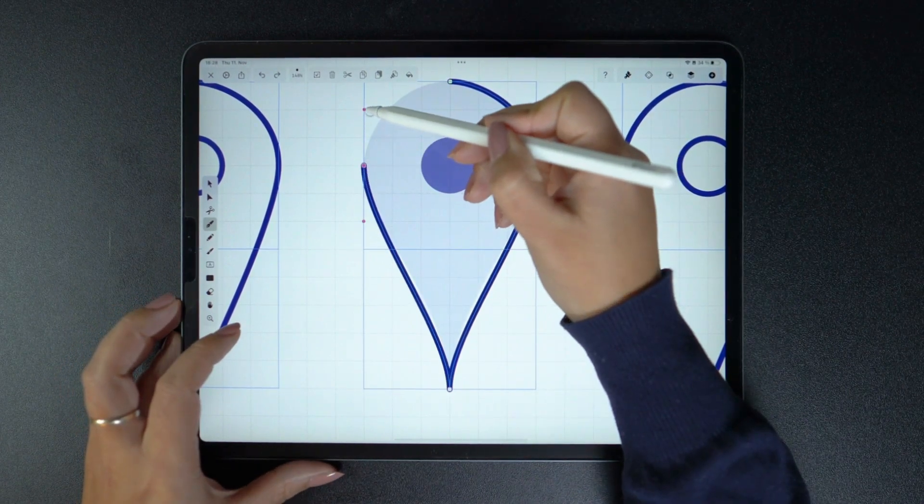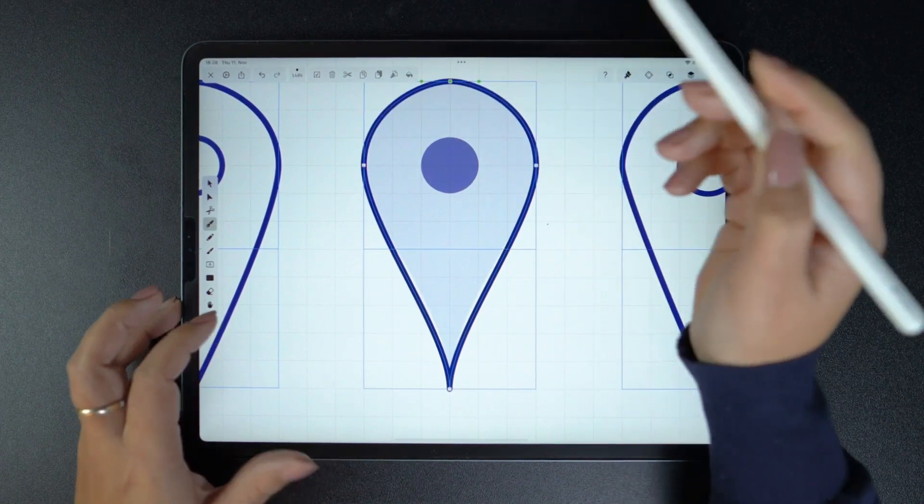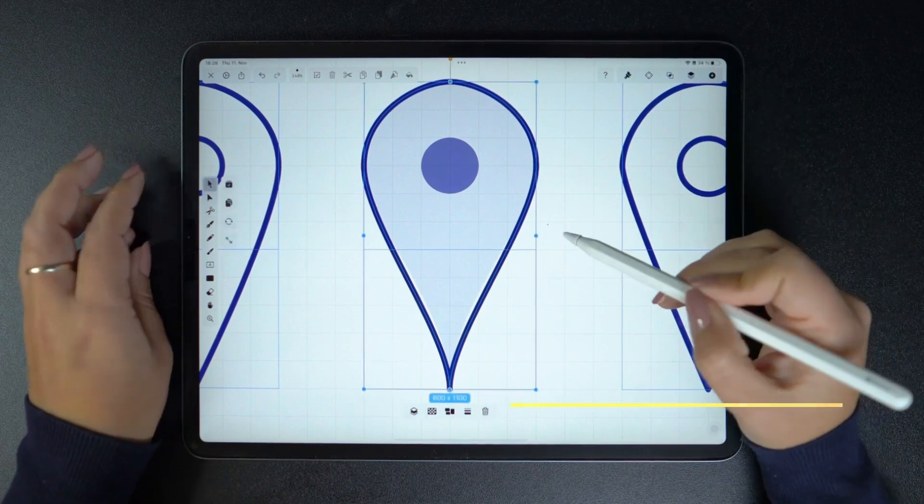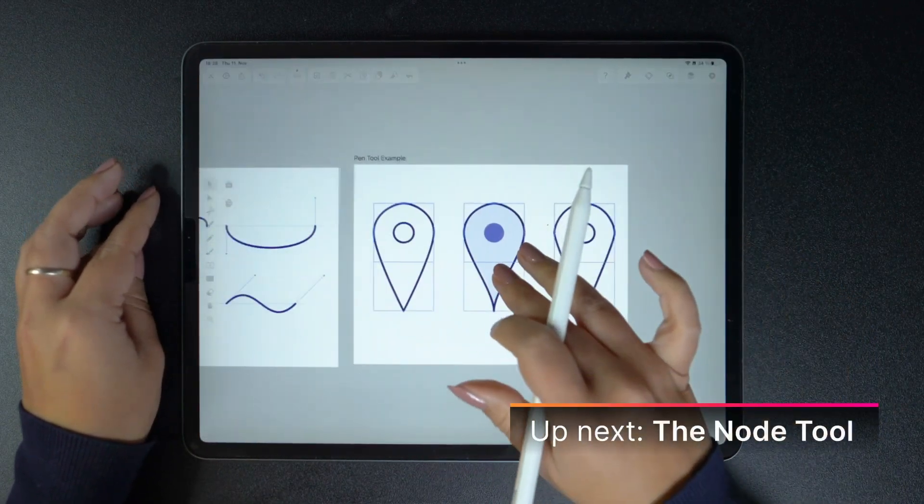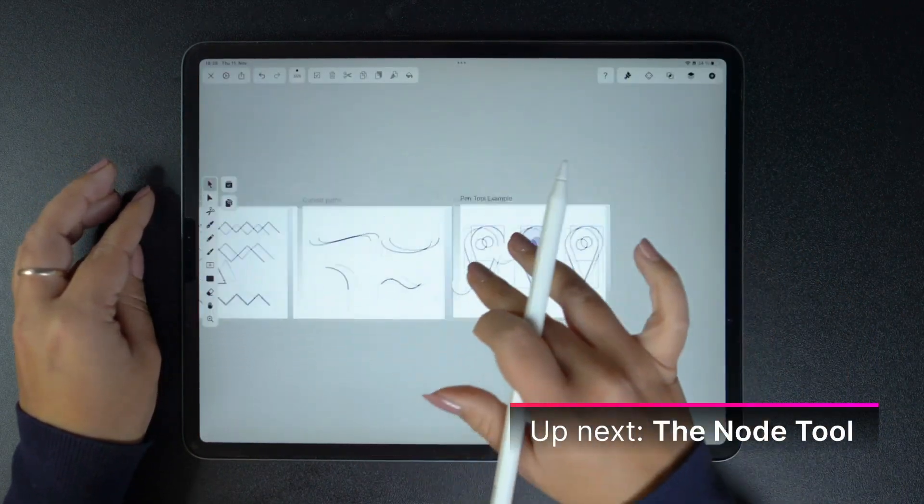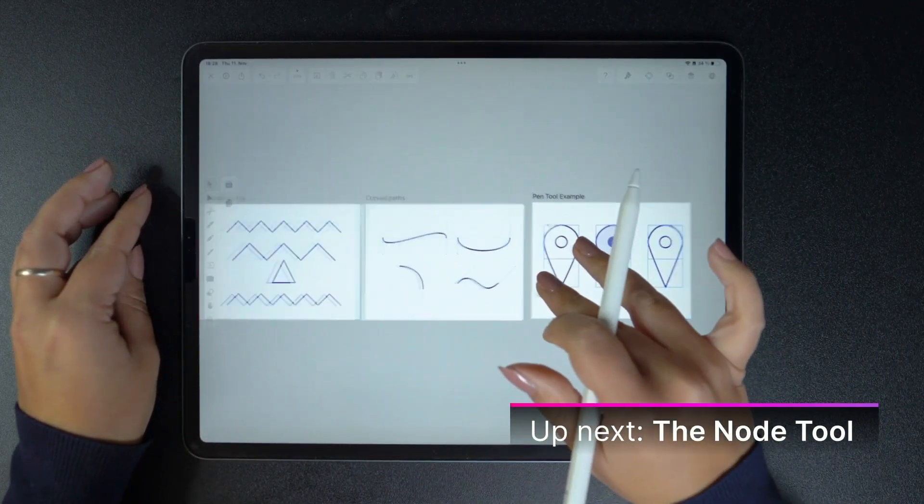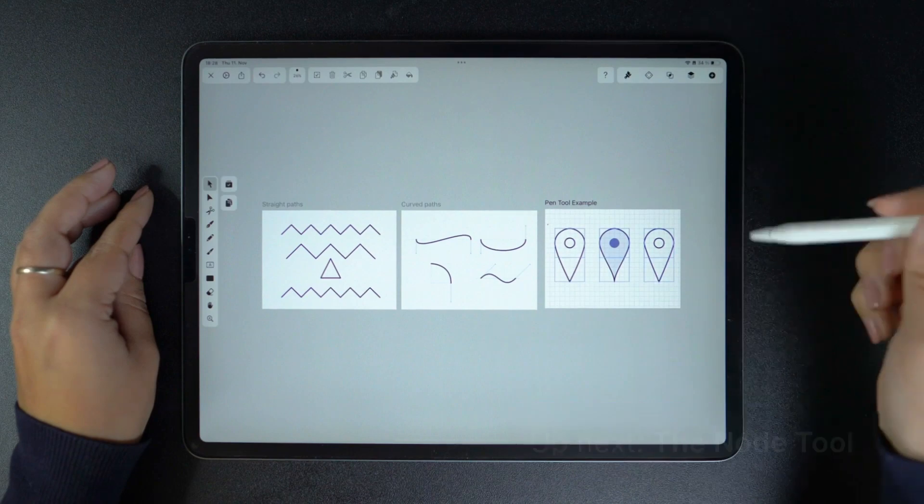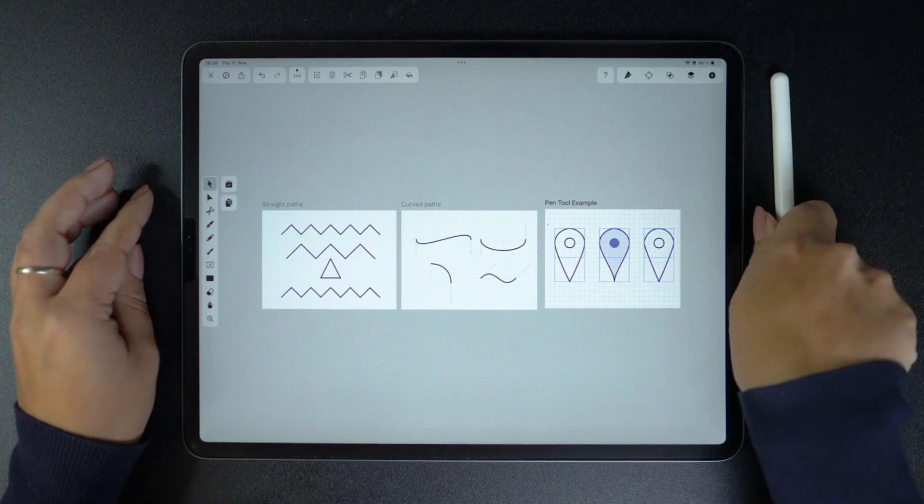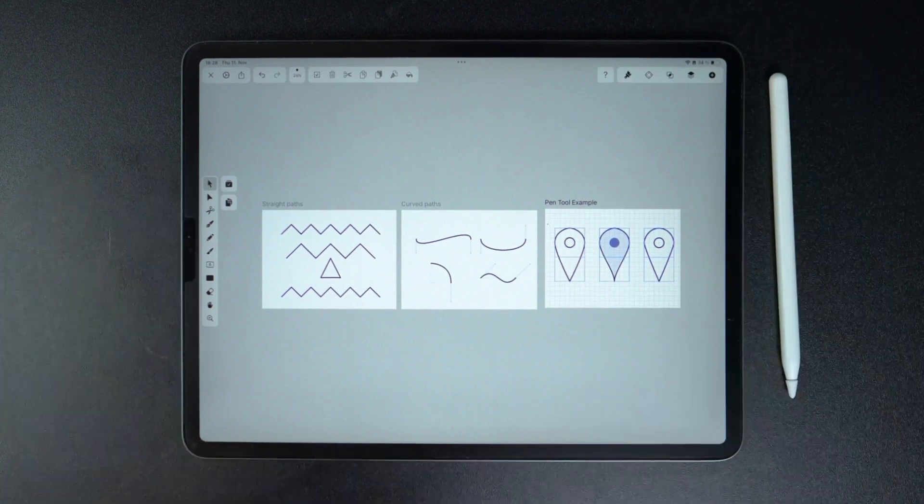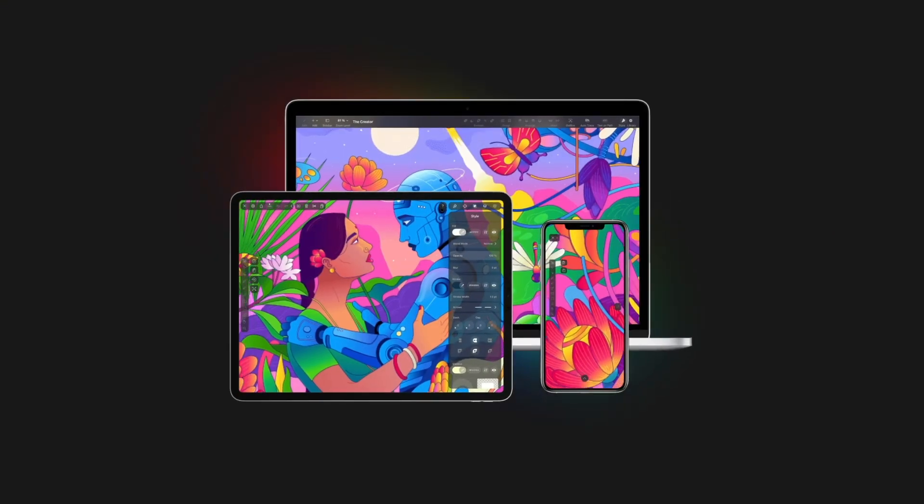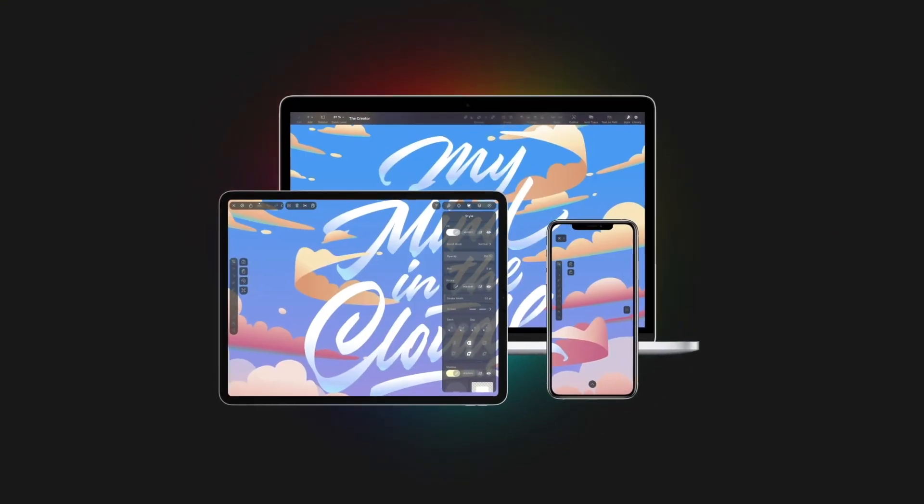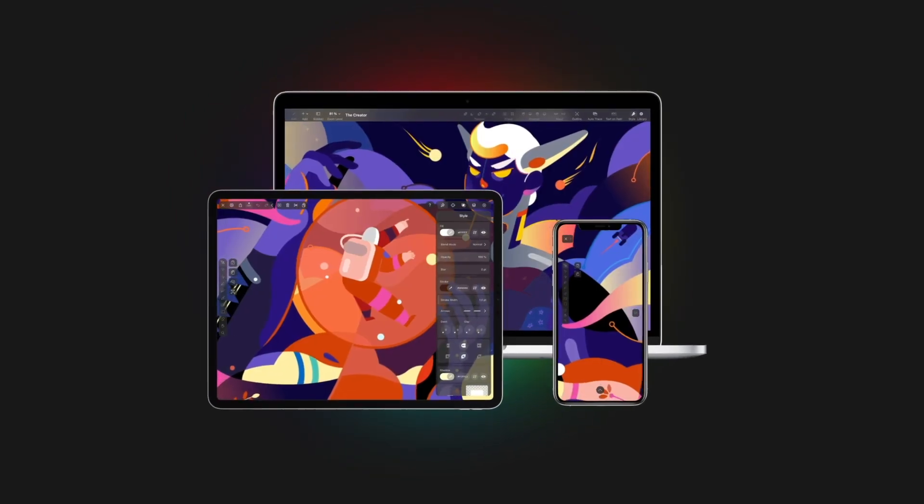But more on this in our next video dedicated to nodes, the node tool, and node-related gestures. That's it for today on the pen tool. Be sure to like, comment, subscribe, and click on the next video to keep learning.